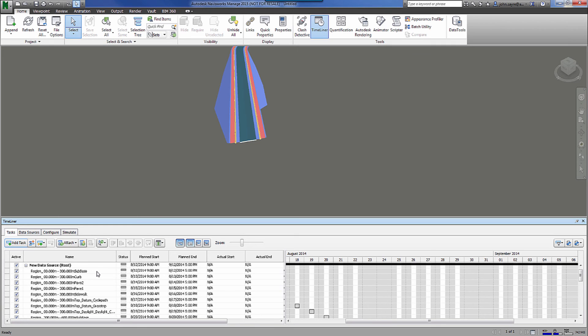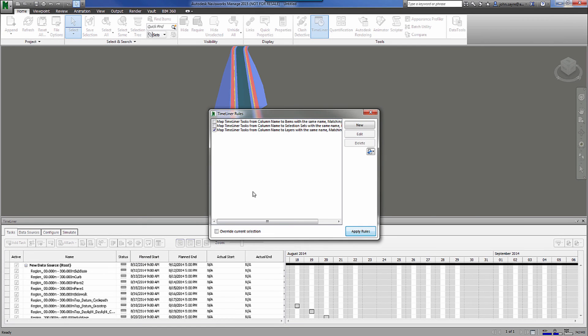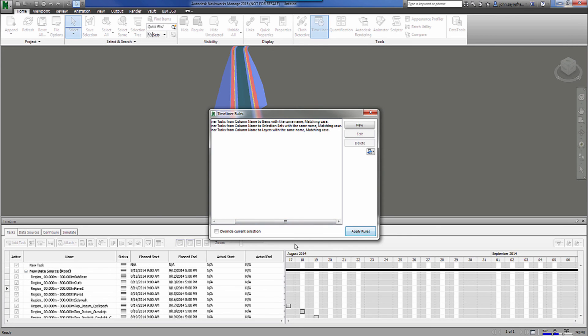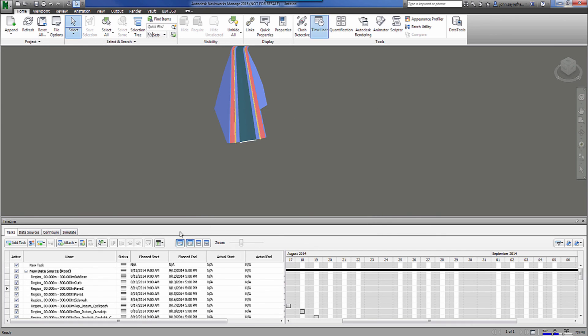Once that's in, we can select auto-attach using rules and make sure that the map to Timeliner from column name to layers with the same name matching the case. We'll apply this rule and it will automatically attach all of our information in our Gantt chart or our task tab to our 3D solids.